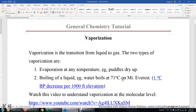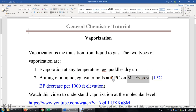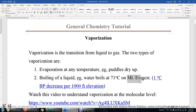And now you can actually estimate the elevation of Mount Everest. So 71 is 29 lower than 100. Therefore, the elevation of Mount Everest is 29,000 feet.